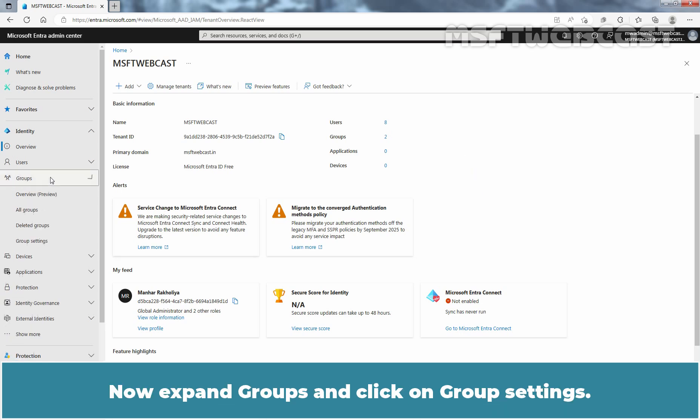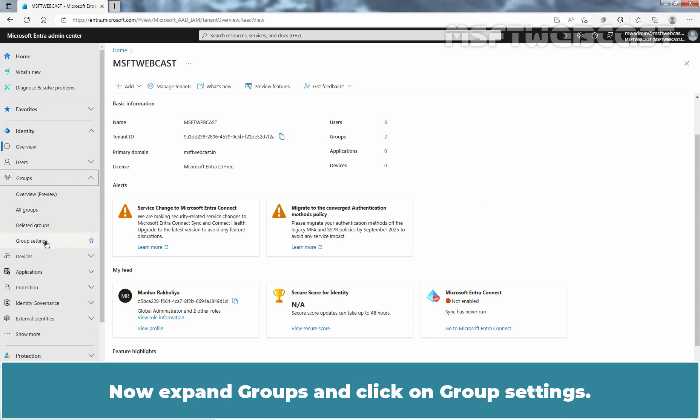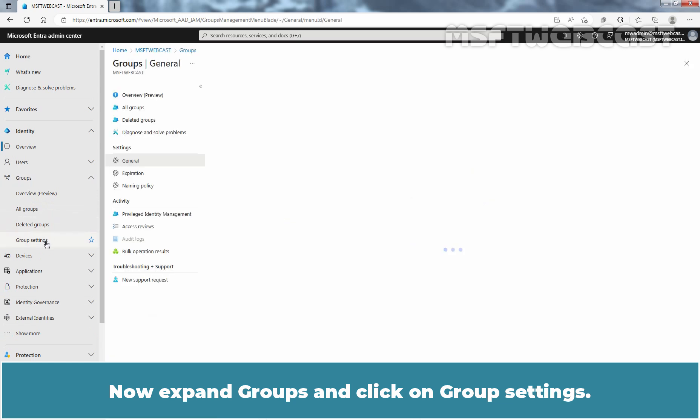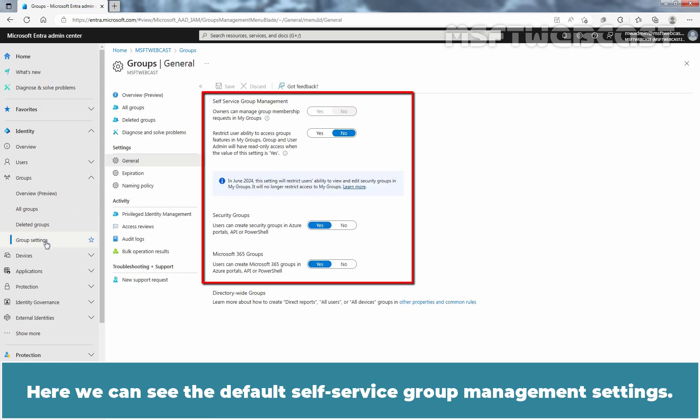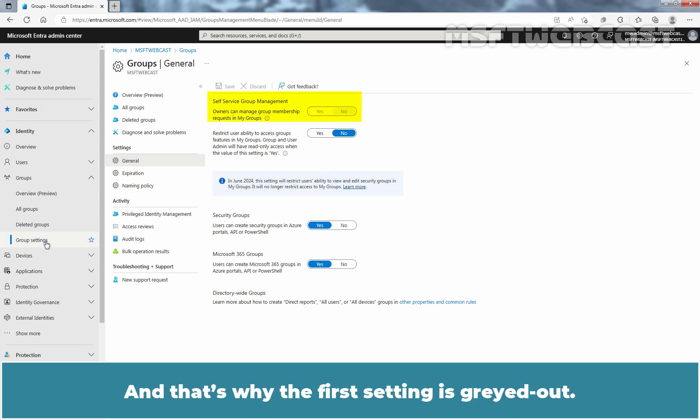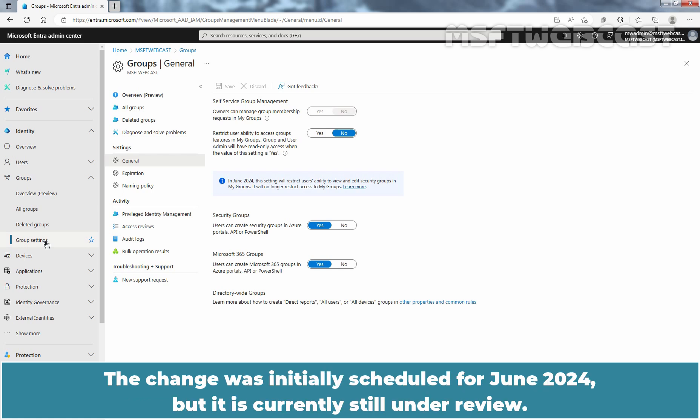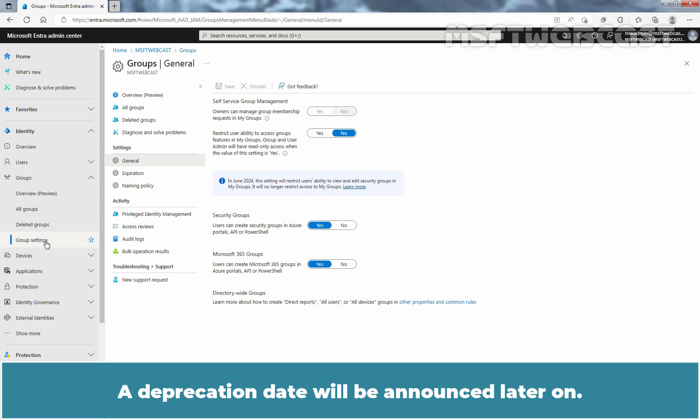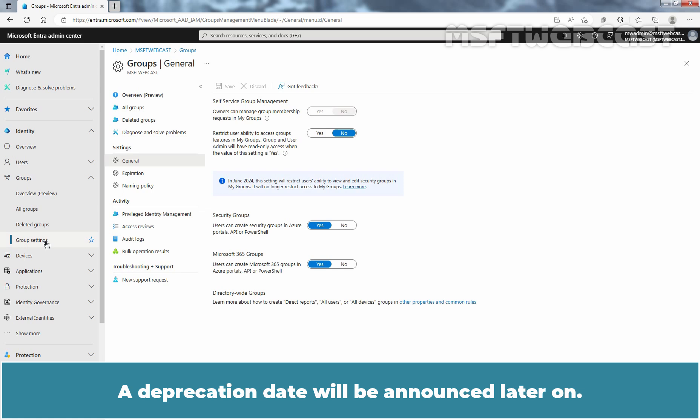Now expand Groups and click on Group Settings. Here we can see the default Self-Service Group Management settings. As can be seen in the banner, Microsoft plans to update these settings in the near future, and that's why the first setting is grayed out. The change was initially scheduled for June 2024 but it is currently still under review. A deprecation date will be announced later on. At the moment, we are not going to modify these settings as we want to see the default behavior of Self-Service Group Management.